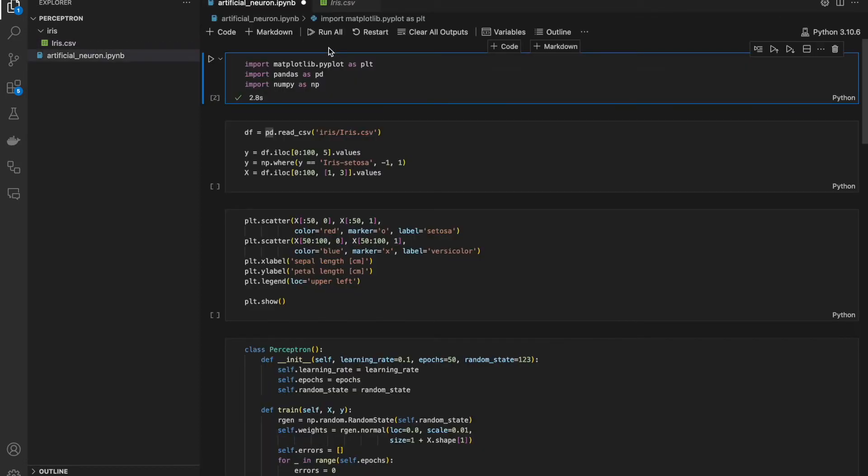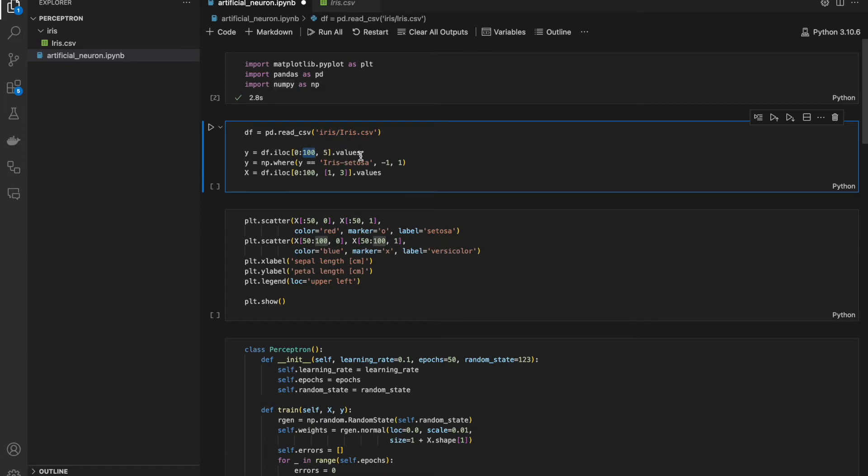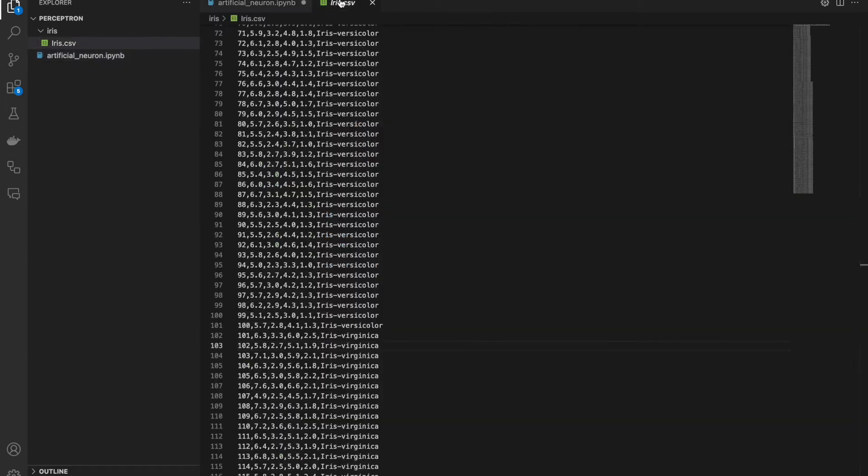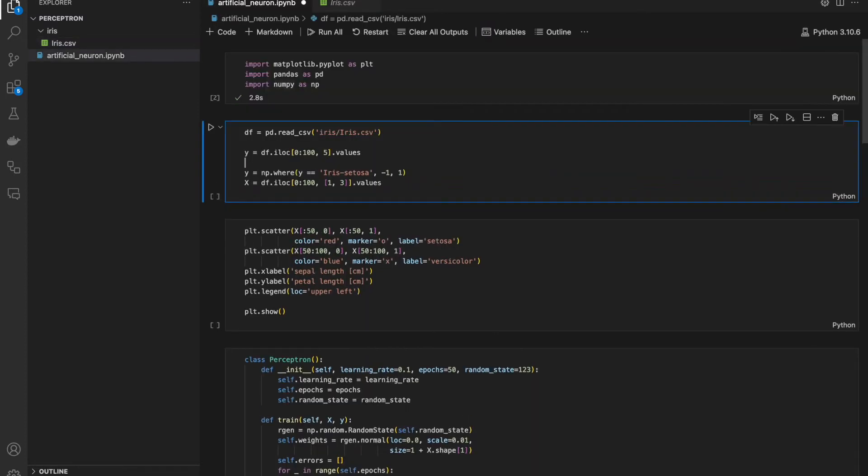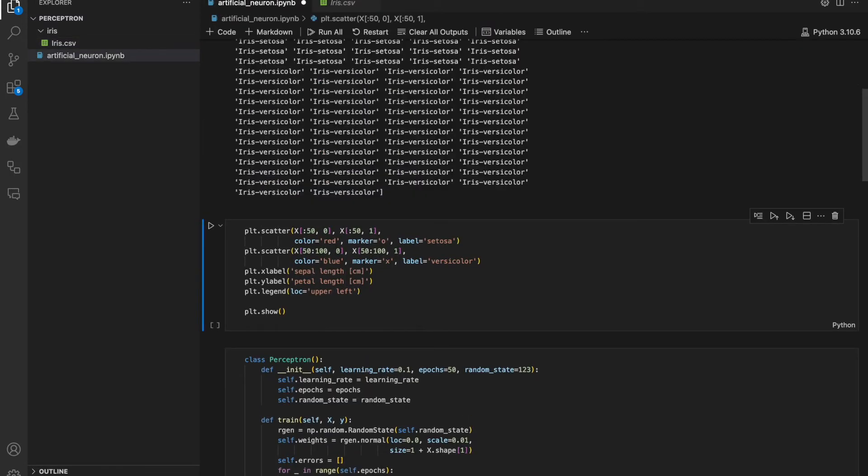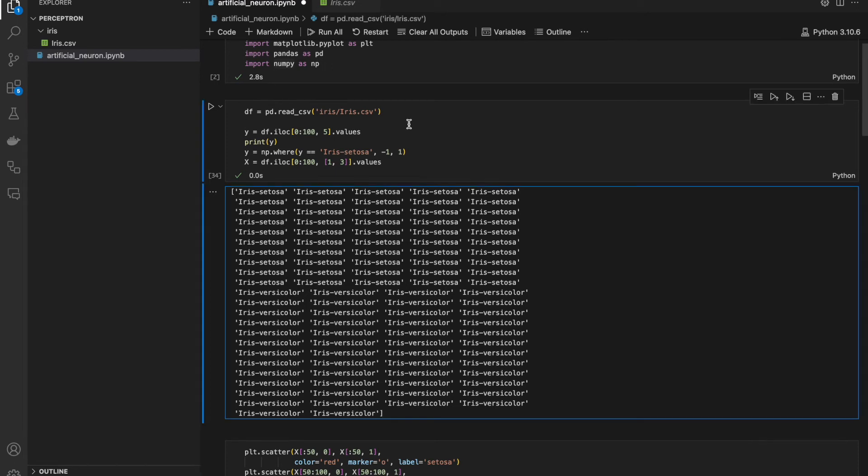I need three basic libraries: matplotlib for visualization, pandas for data and numpy for math. First, I am creating data frame. Select 100 rows, fifth column and values from it. It's 0, 1, 2, 3, 4, 5 species. So if I will print it, I have 100 labels.